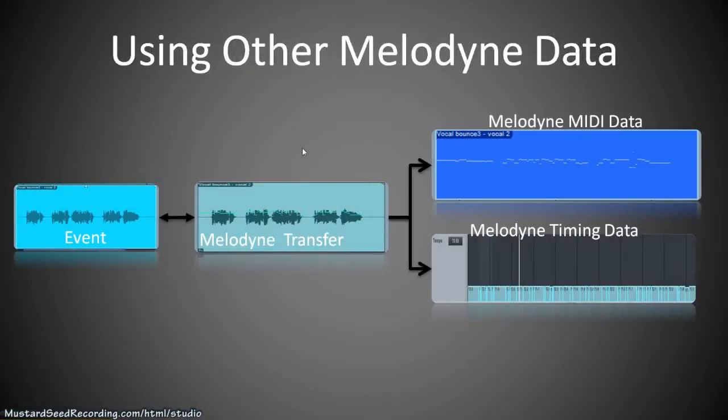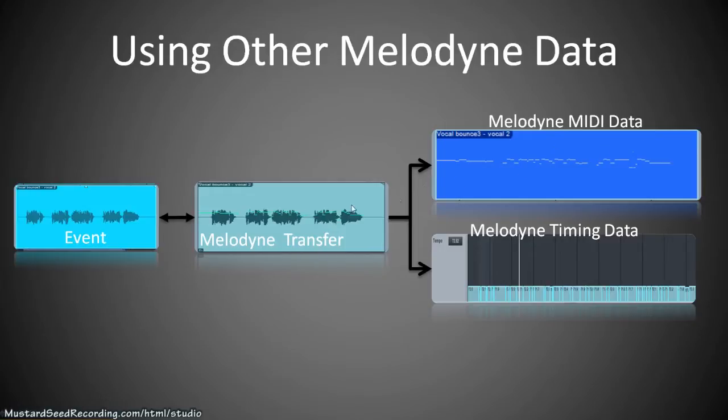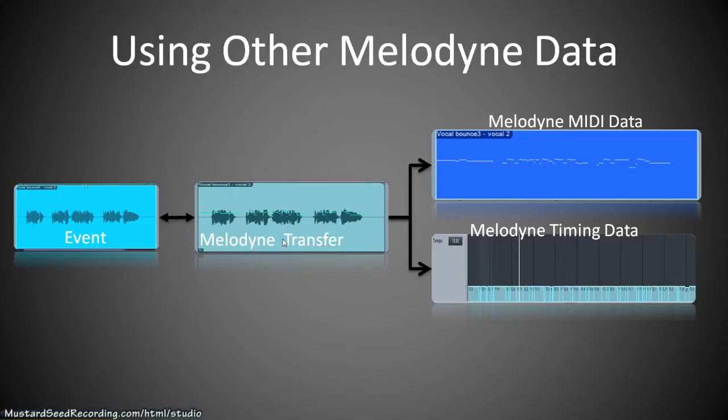Now there's two kinds of data that are generated with Melodyne as a side effect of Melodyne's process. One is Melodyne MIDI data, which is the actual pitch data that they've detected, as well as Melodyne timing data. So you can actually take the timing map that Melodyne uses internally and export it out into tempo map area.